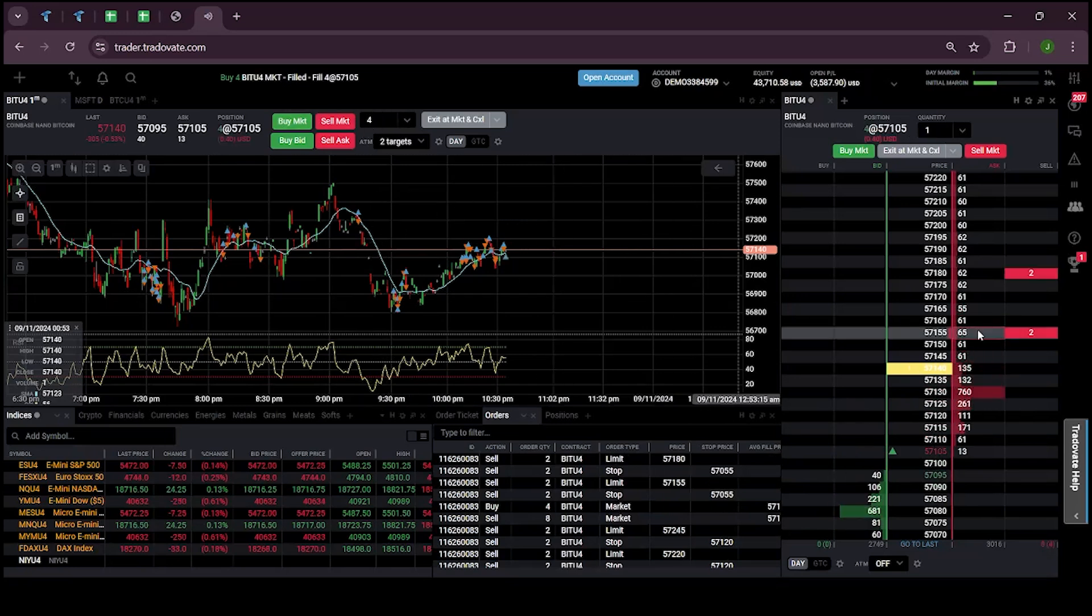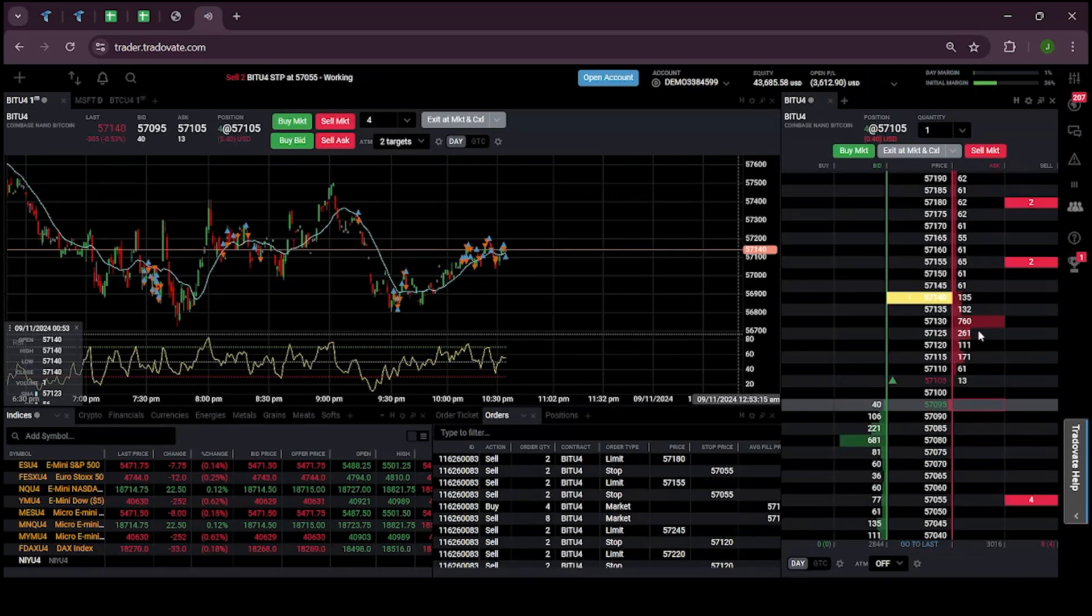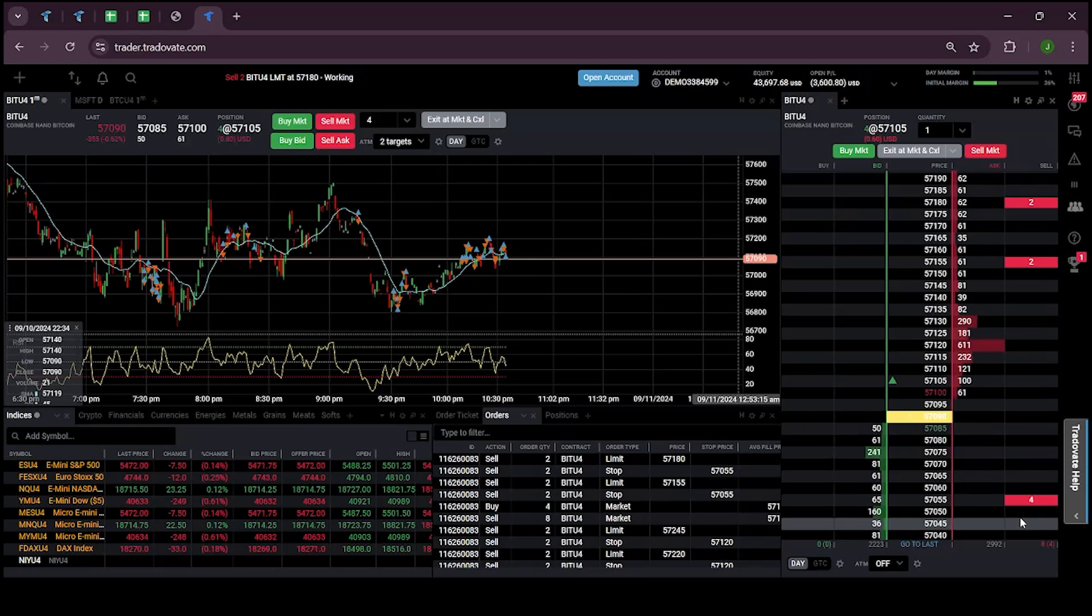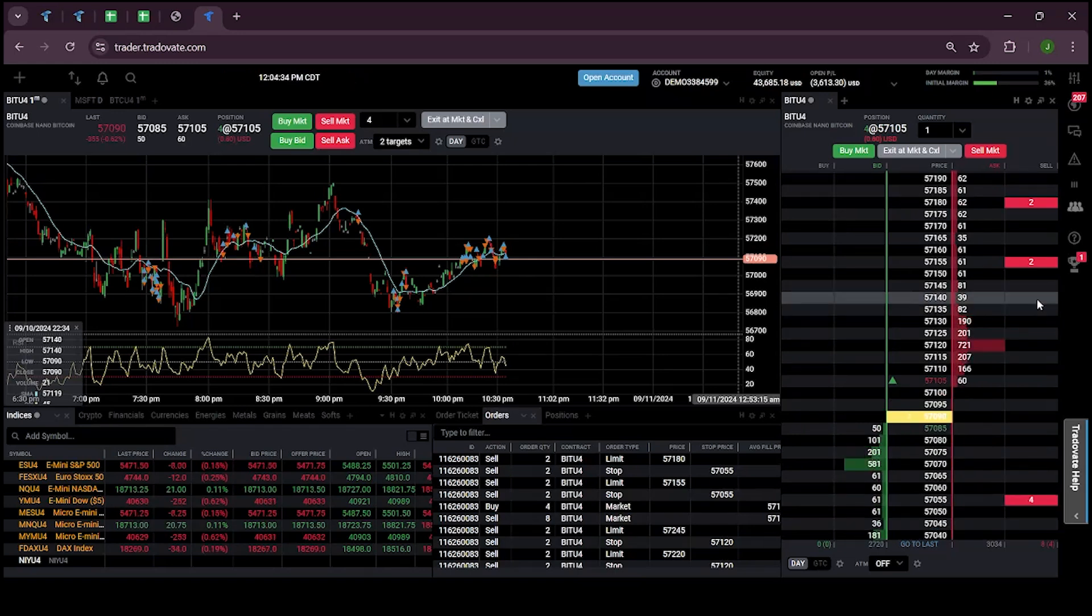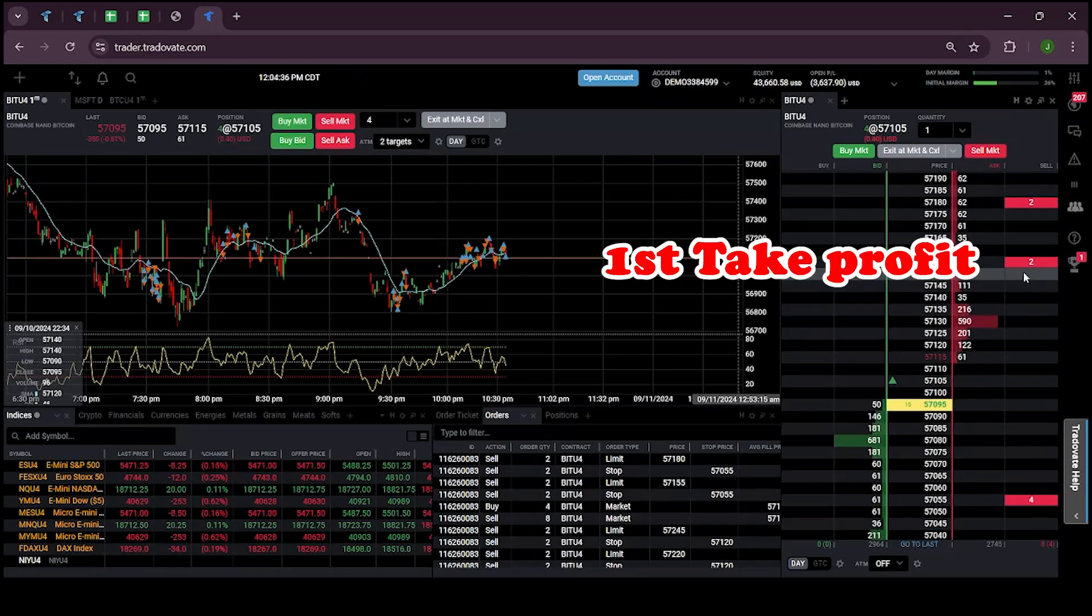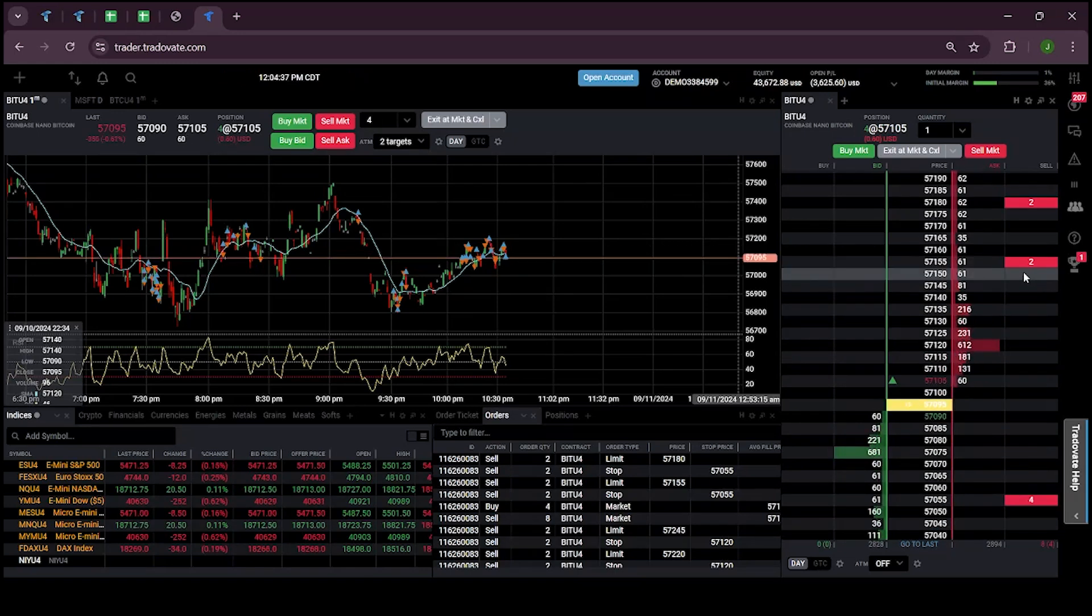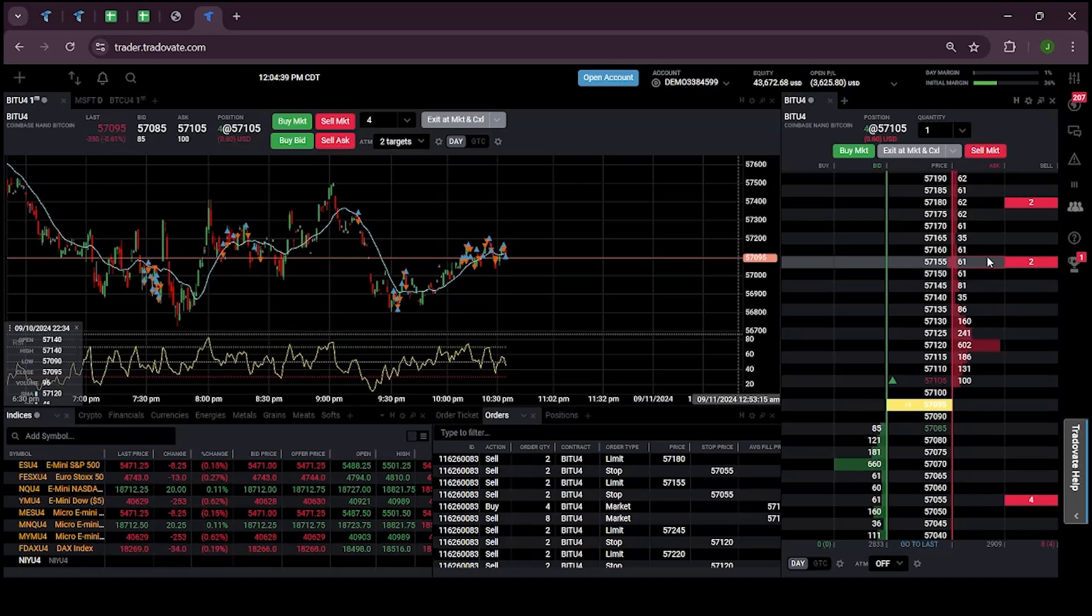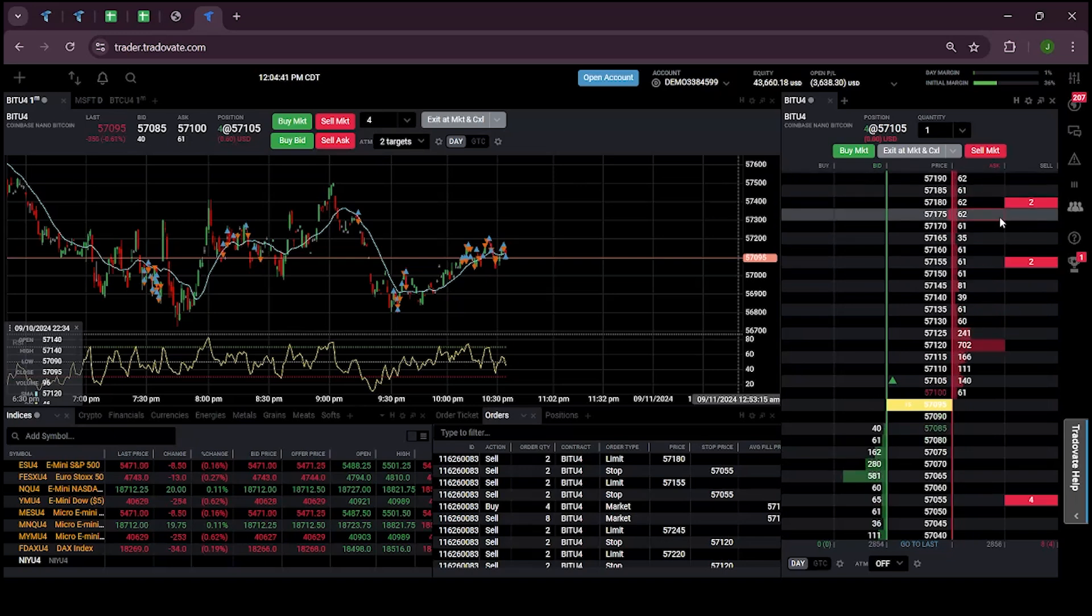Order filled. Here you can see the order is filled. My stop loss is 10 ticks below my entry level with four quantities. My first profit target is set at 10 ticks above for two quantities and my second profit target is set above 15 ticks with the quantity of two. Now let's see how the market moves.